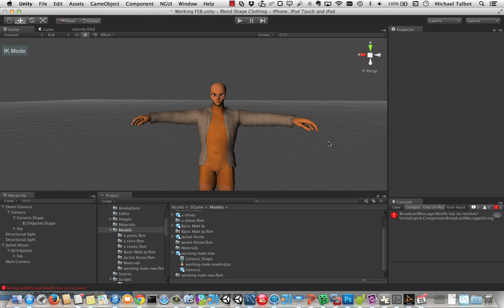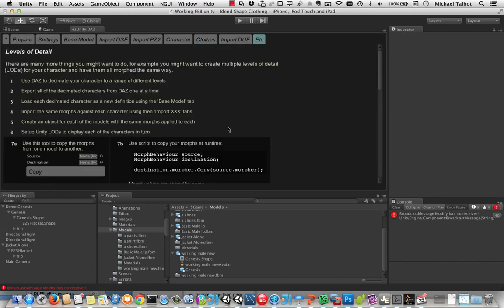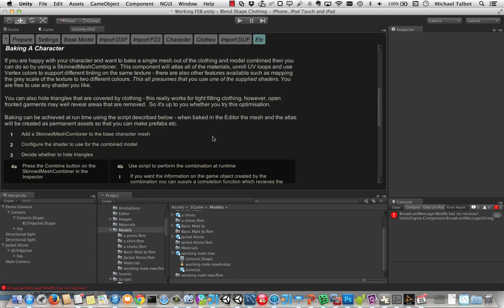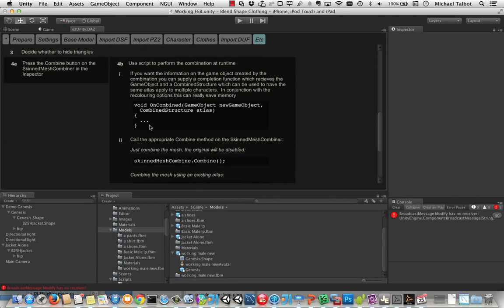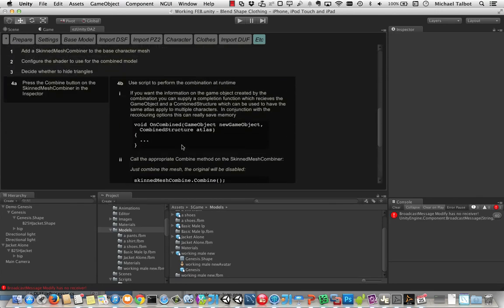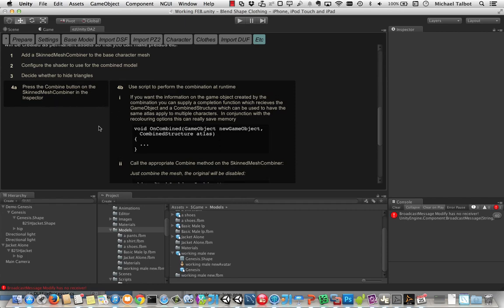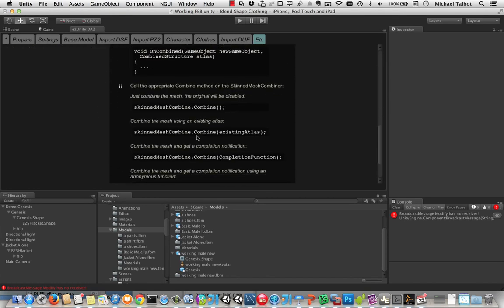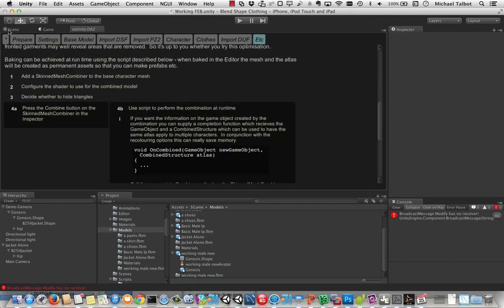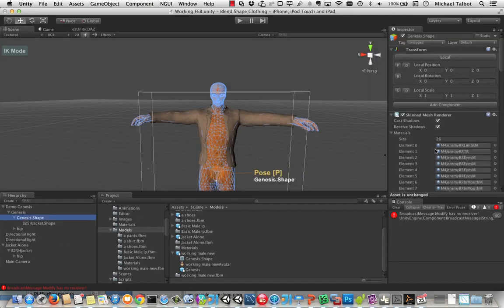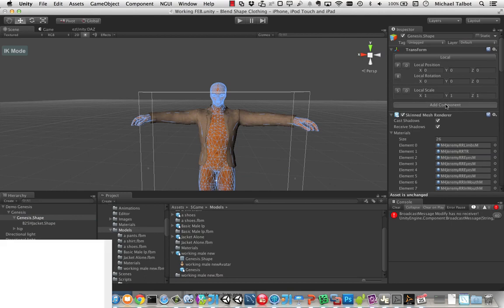So that's where being able to do a mesh combination comes in handy. So if we go over here a second to the etc, we can basically bake a character and put in a mesh. And we can do that either by adding a skinned mesh combiner or we can do it in code using this code over here. So let's go back to our Genesis character and let's add a skinned mesh combiner.